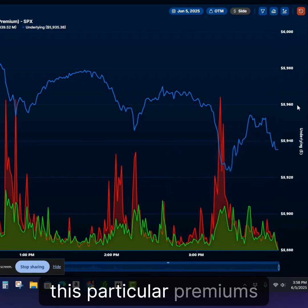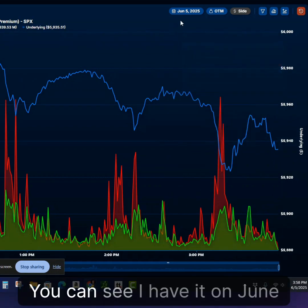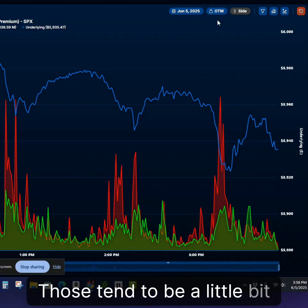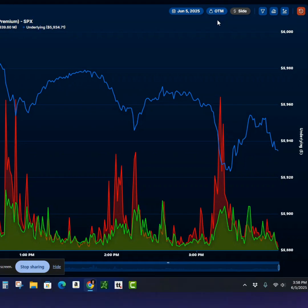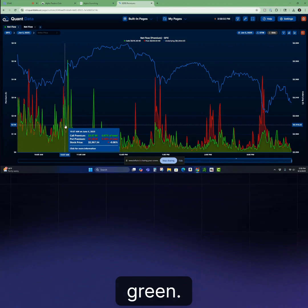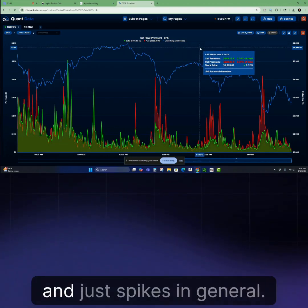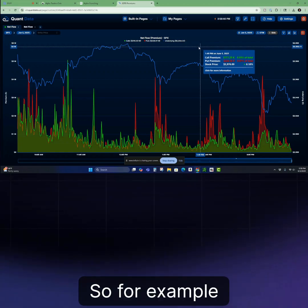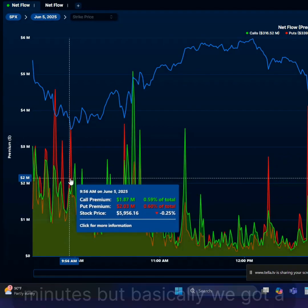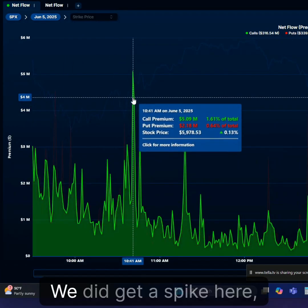The interesting thing about this particular premiums indicator is it shows the zero day to expiration premium. I have it on June 5th, and I'm only looking at the out-of-the-money options — those tend to be a little bit more accurate. What we're looking for is not necessarily if the premium is spiking red or spiking green — we're really just looking for points of exhaustion and spikes in general. For example, the market sold off this morning, and we got some spikes here that sparked a reversal.